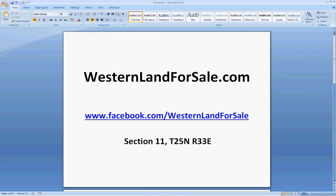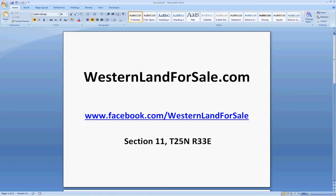All right. I hope that helps you. Watch out for further emails and please give me a call or send me an email. You can visit us on Facebook at WesternLand4Sale and, of course, our website, WesternLand4Sale.com. Have a great day. Talk to you soon.